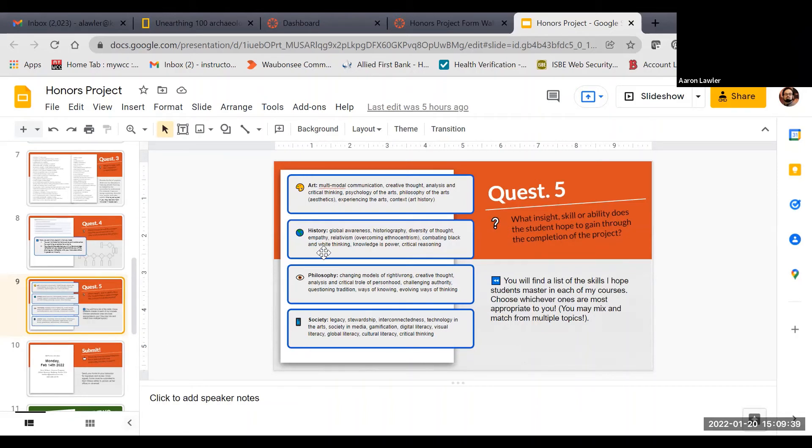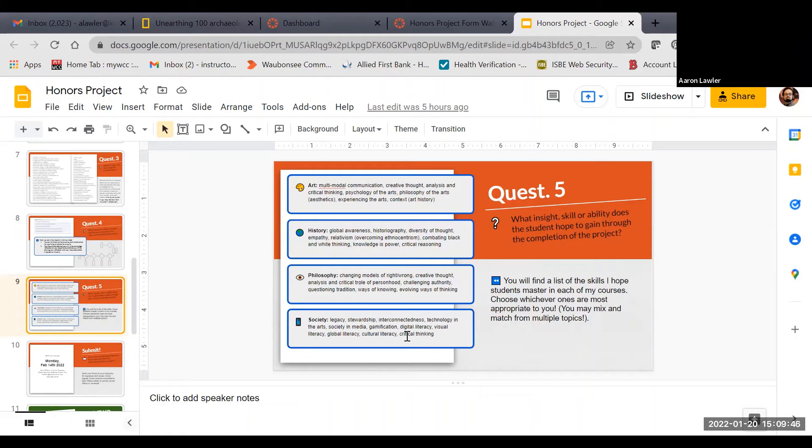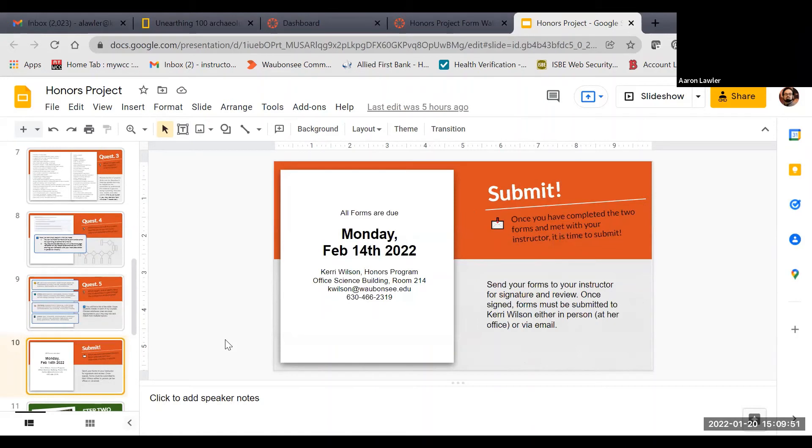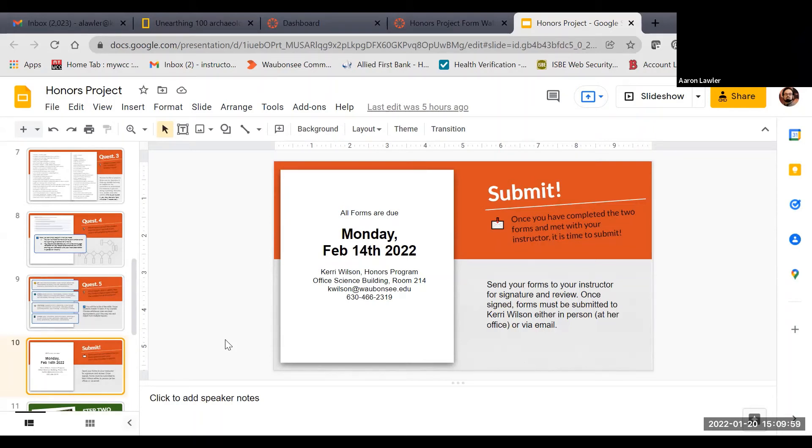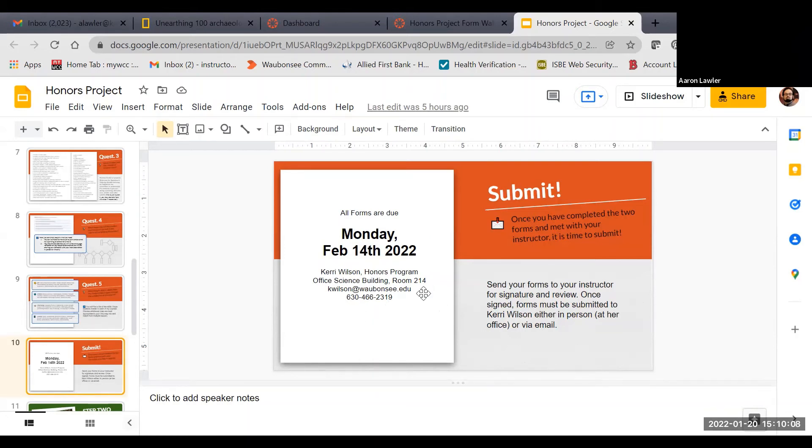Once you've got questions one through five completed in the contract, as well as the application, you're going to send those things over to me. I'm going to review them, I'll sign off on both, and then we're going to send them into the honors program. This semester, that'll be due February 14th. Each semester after that, it's due usually a couple weeks after the beginning of the term. We'll get that to Carrie Wilson, she's the secretary for the honors program. We'll make sure that she receives all that information before the deadline.